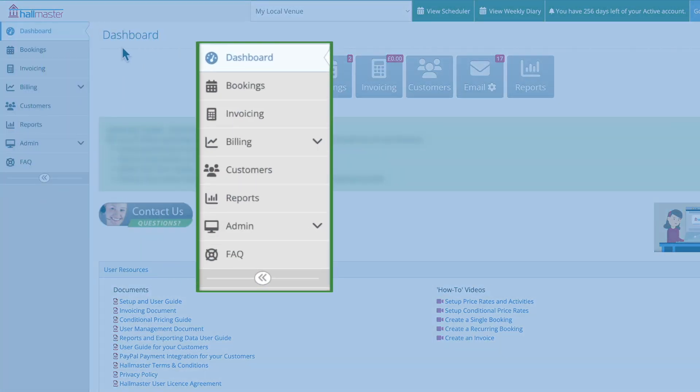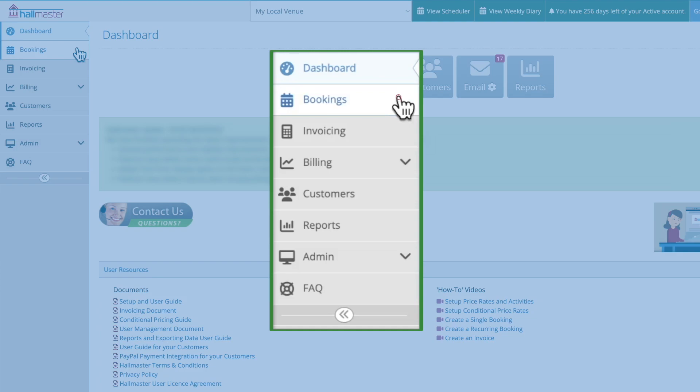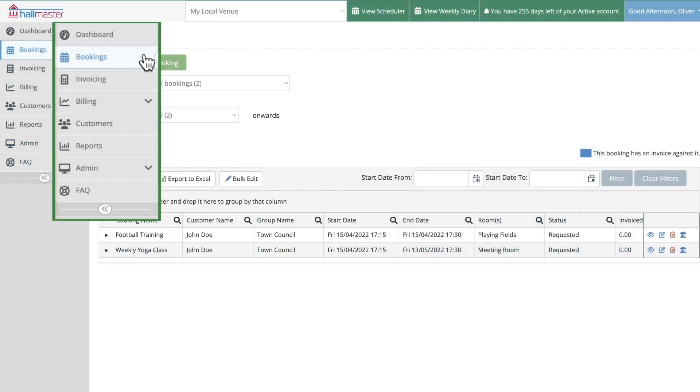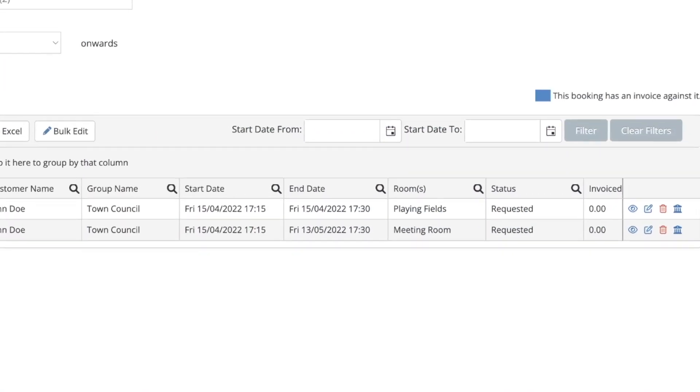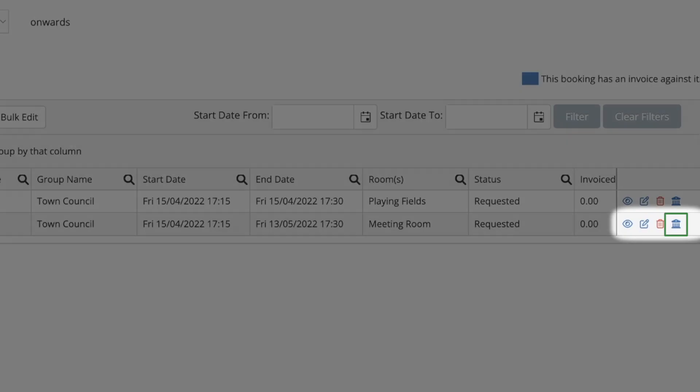First, navigate to the bookings menu and find the booking you'd like to invoice. Click on the invoicing icon shown here in blue.